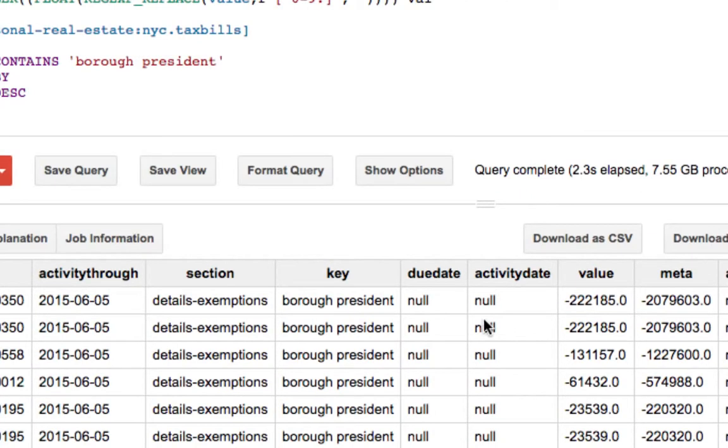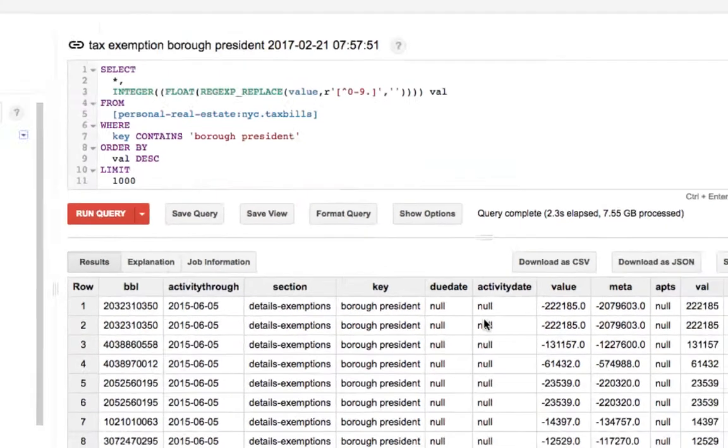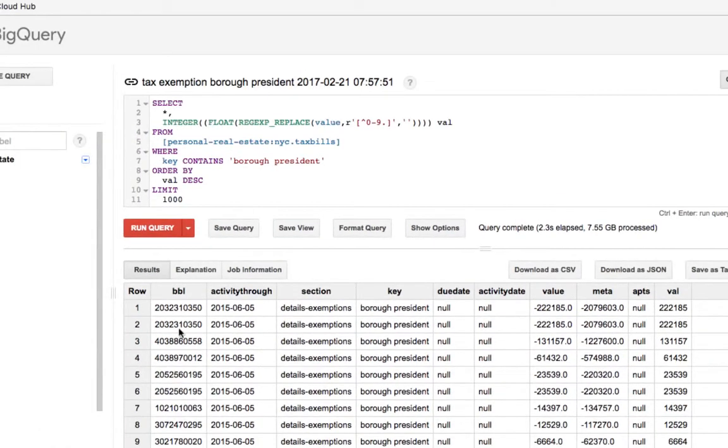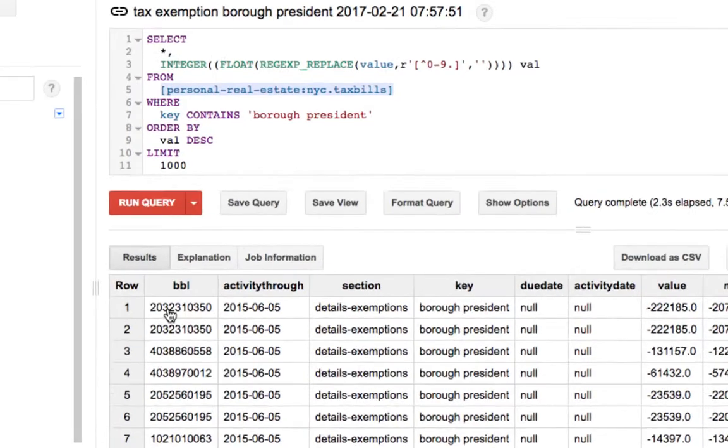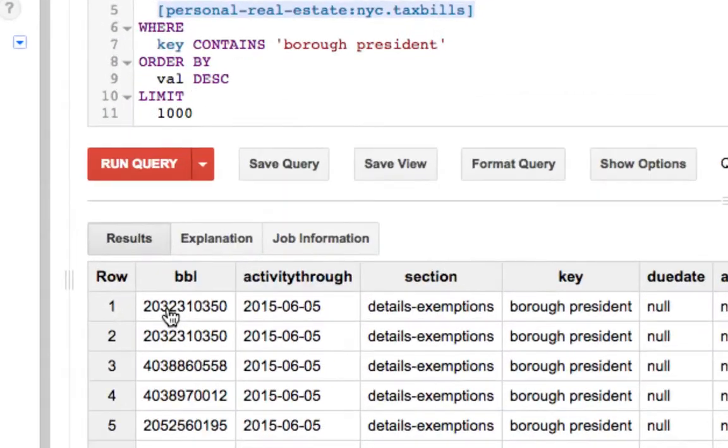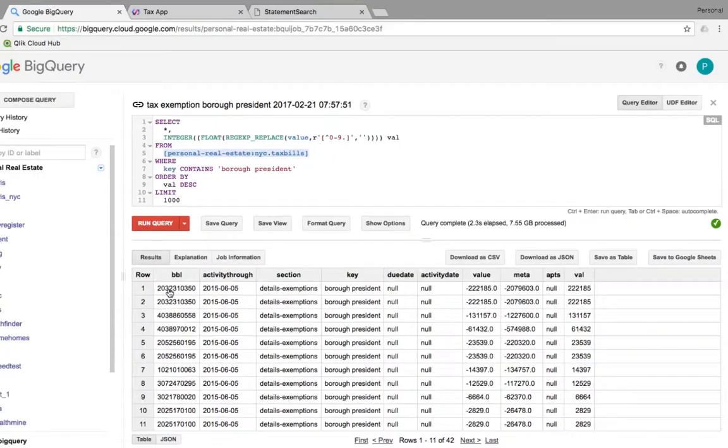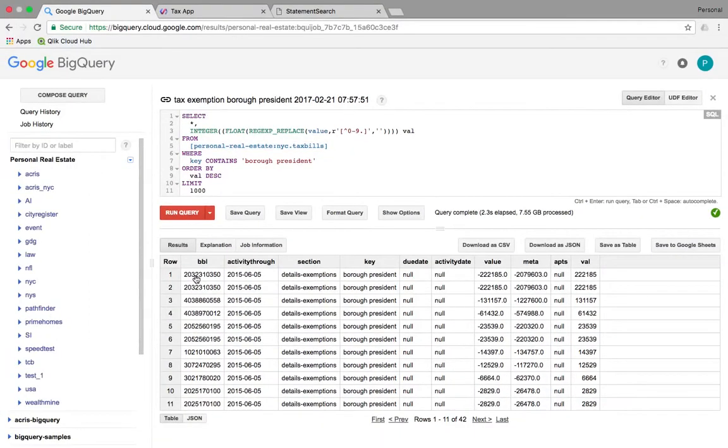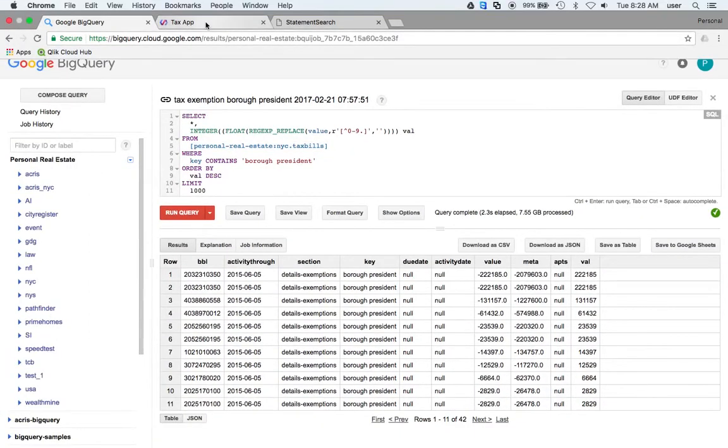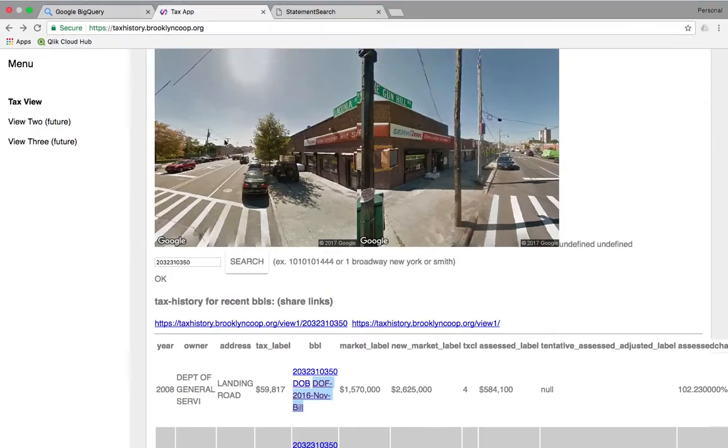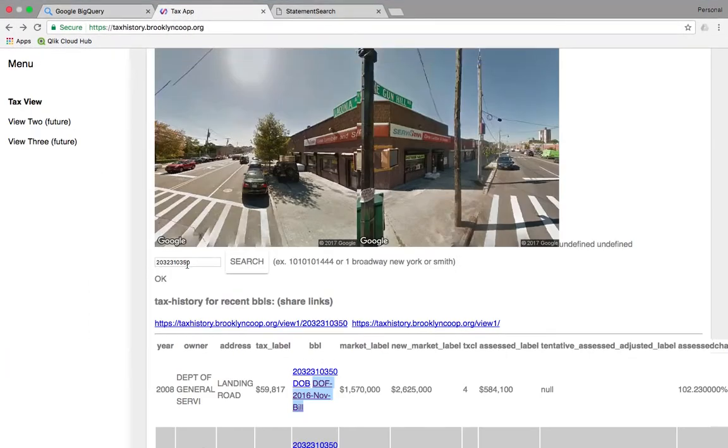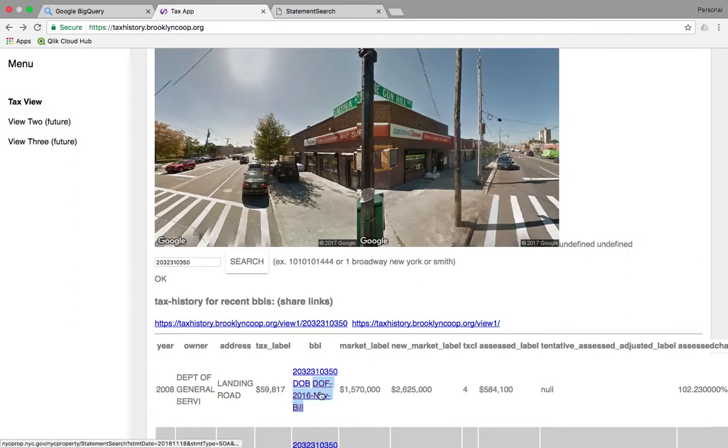So let's see for this particular location. Let's search for that. Let's go to the tax app, and we put in that BBL, and then we look at its tax bill.